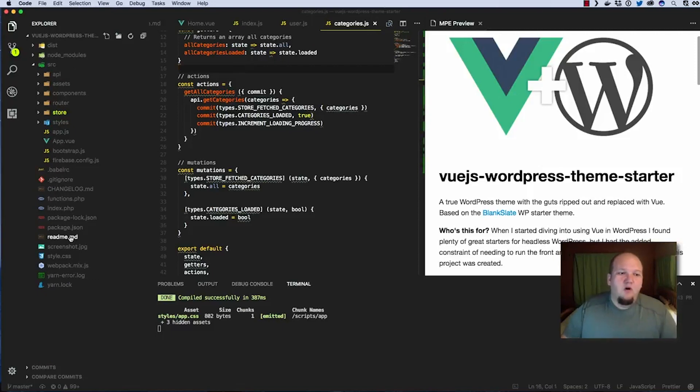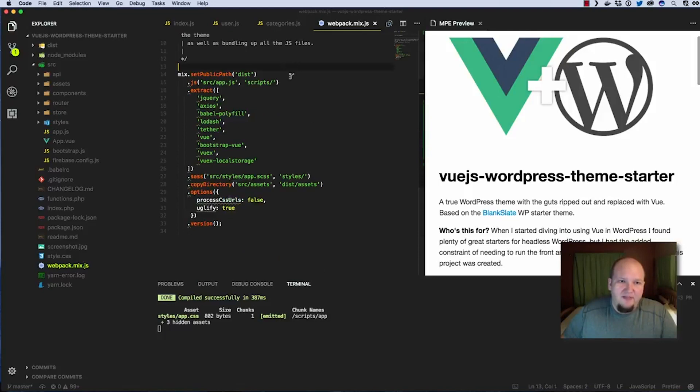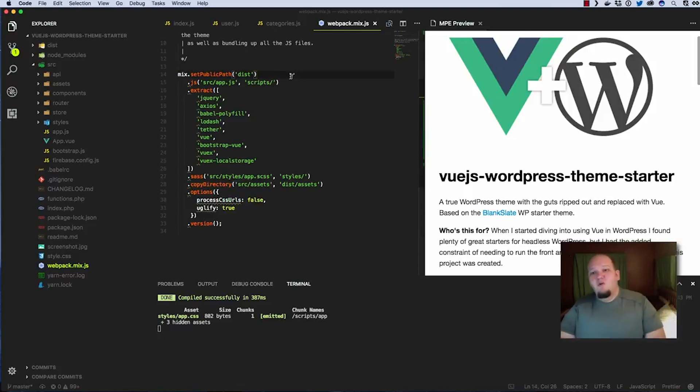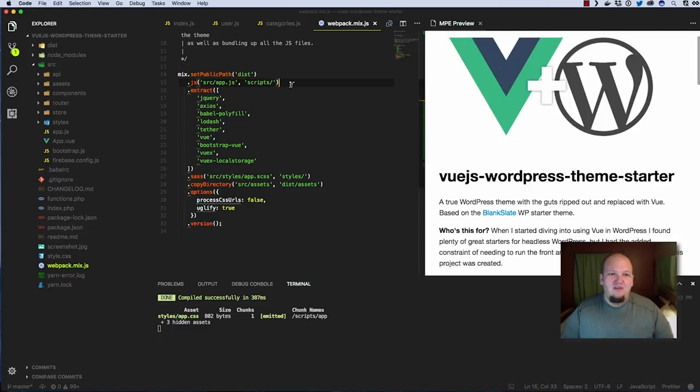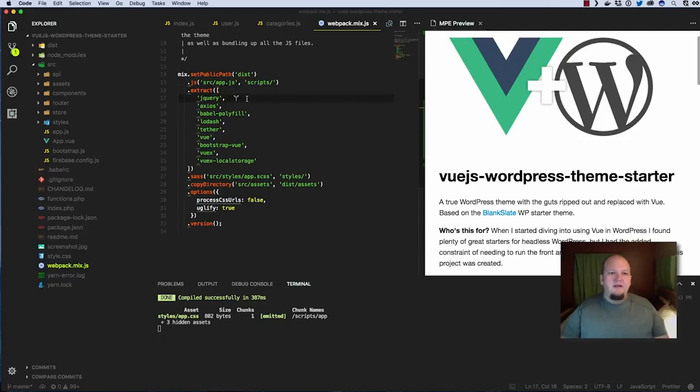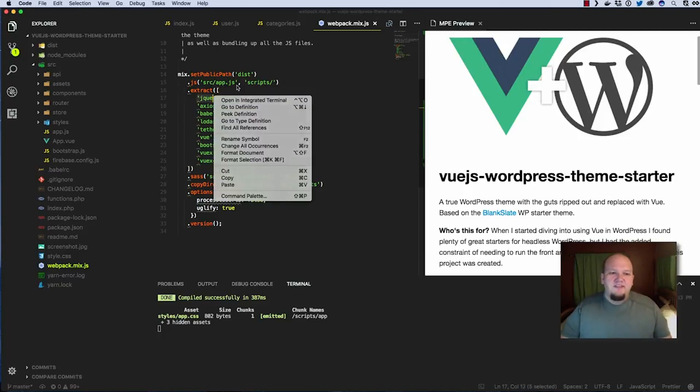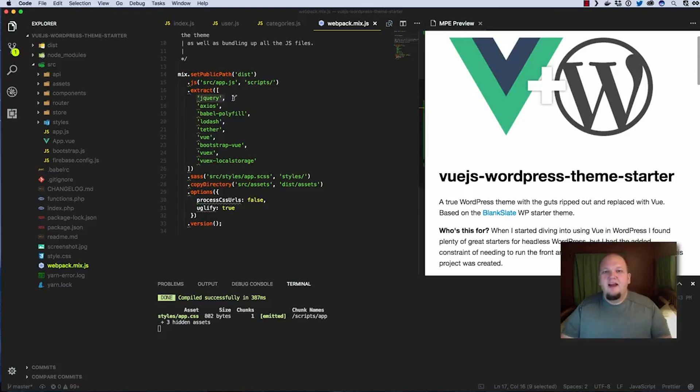I do want to cover real quickly the Webpack config. So it uses Laravel Mix which is basically just a wrapper for Webpack and makes it a little less daunting than if you've ever tried to set up Webpack, it's a monster. So this makes it a little simpler. And the thing I wanted to point out, you can of course look at the documentation for Laravel Mix, but this is where we're specifying which of the third party or vendor packages should be extracted from our application bundle and separated out into a vendor bundle.